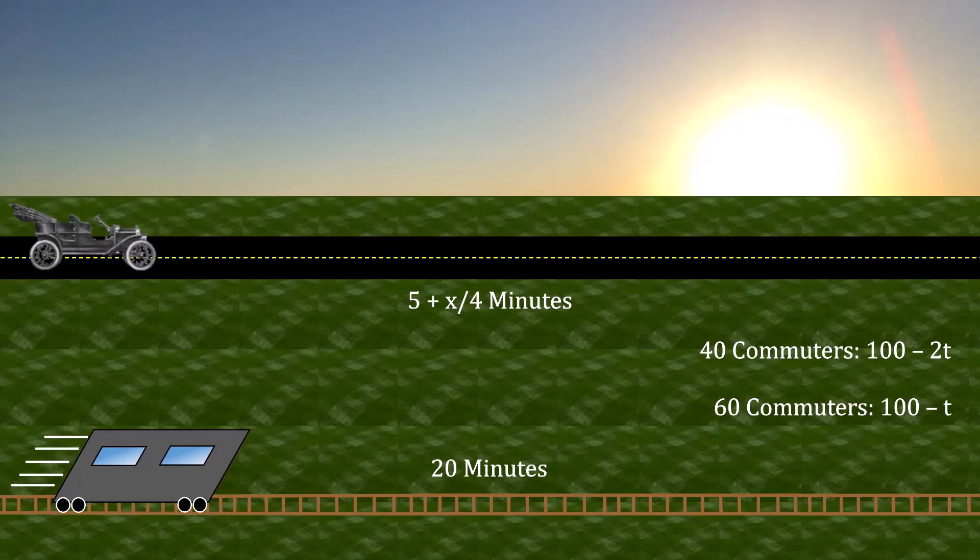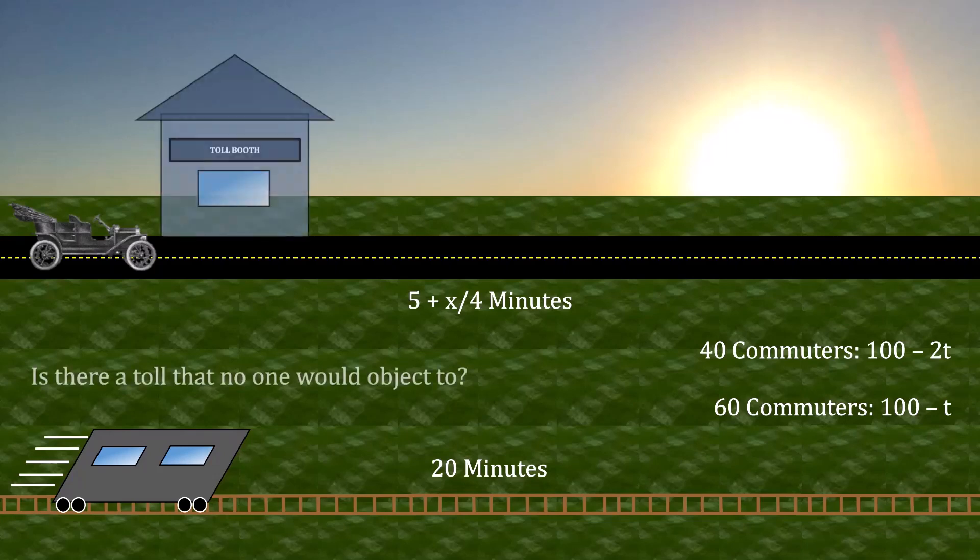Here's the puzzle, and this one might be strange if you haven't seen something like this before. Imagine that we constructed a toll booth on the highway. Is there a toll that no one, and I mean no one, not a single one of these commuters, would object to?